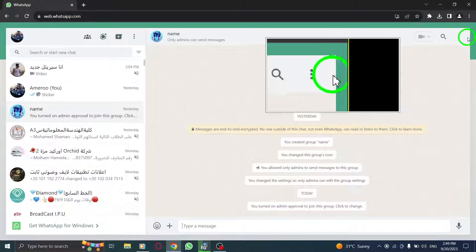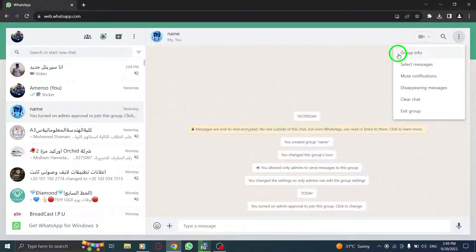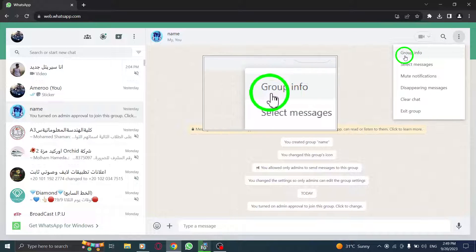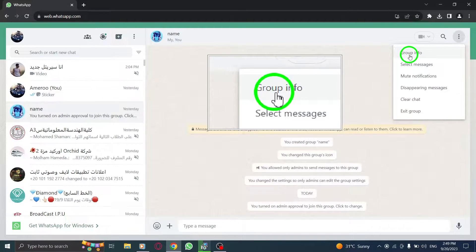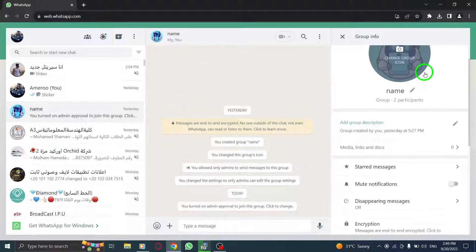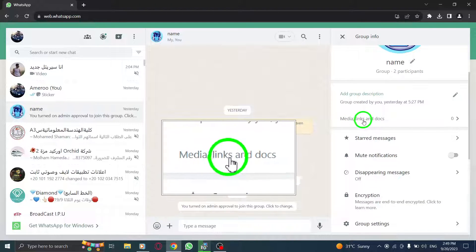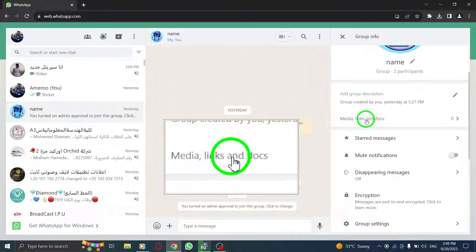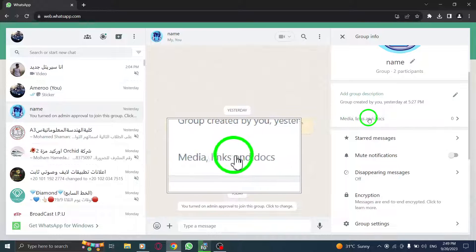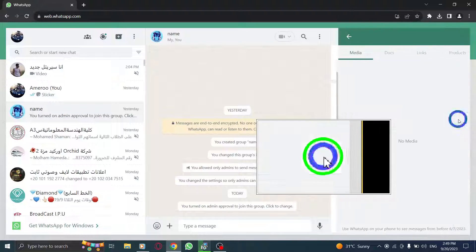Click on the three dots icon located at the top right corner of the screen. From the drop-down menu, select Group Info. Now, look for the arrow icon next to Media Links in Docs and click on it.